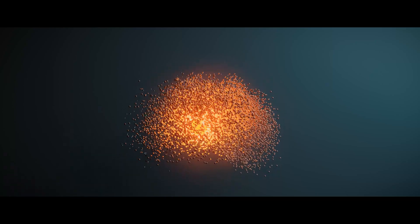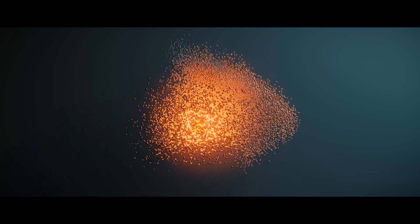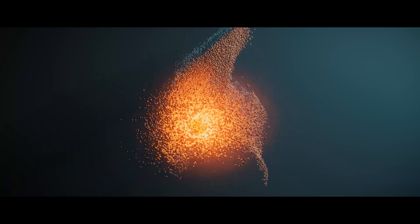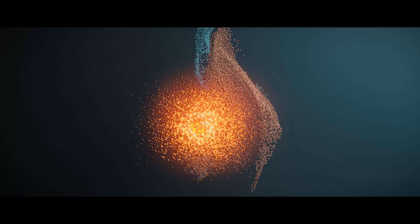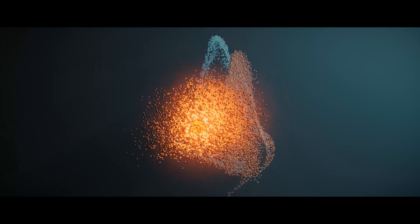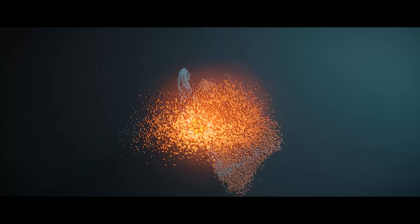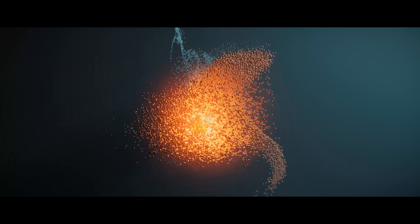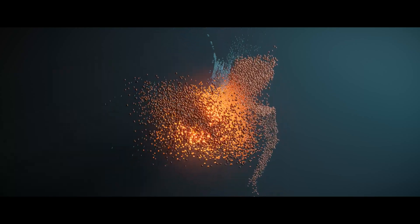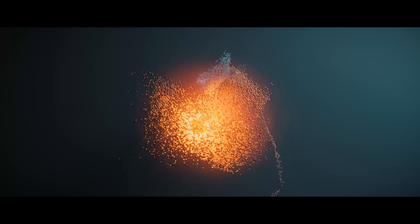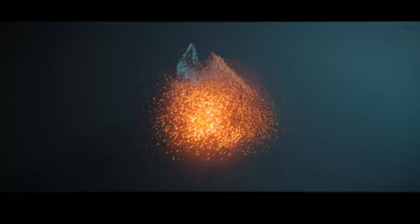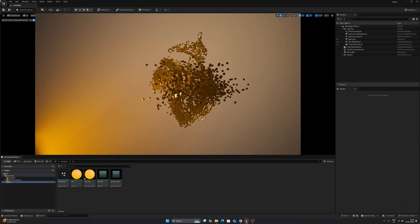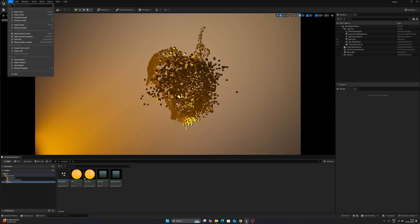Happy new year everyone, I hope you guys are doing absolutely fine. Welcome back to my channel World of VFX. Today we'll talk about how you can create this type of scene inside of Unreal Engine 5.5.1. So without further delay, let's get started.